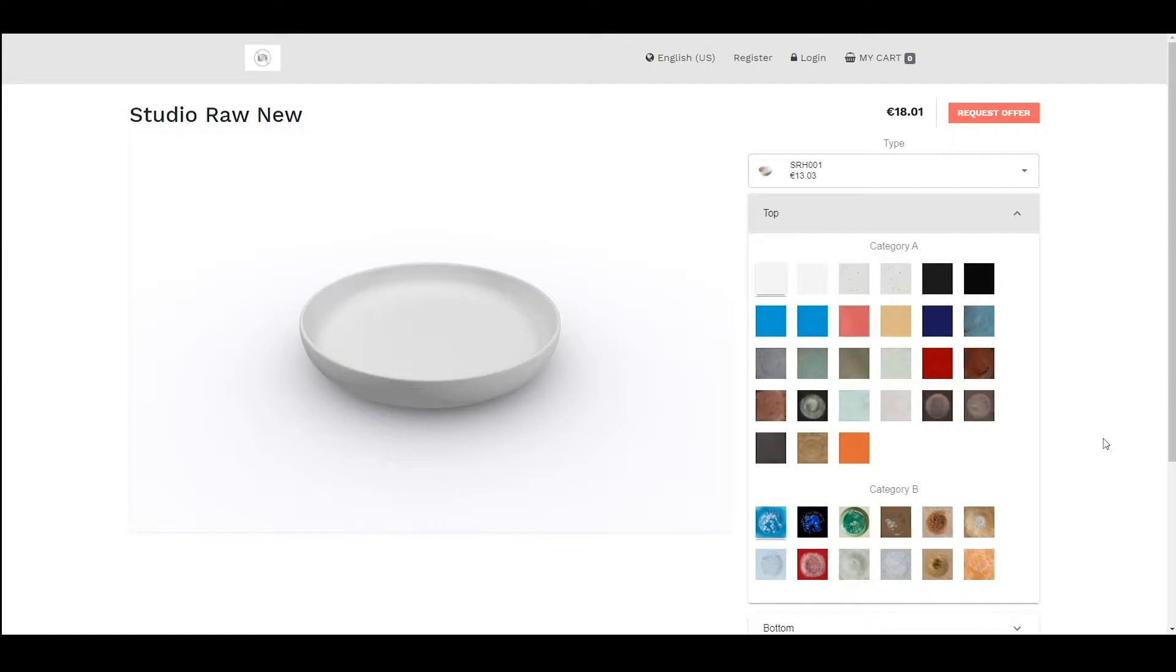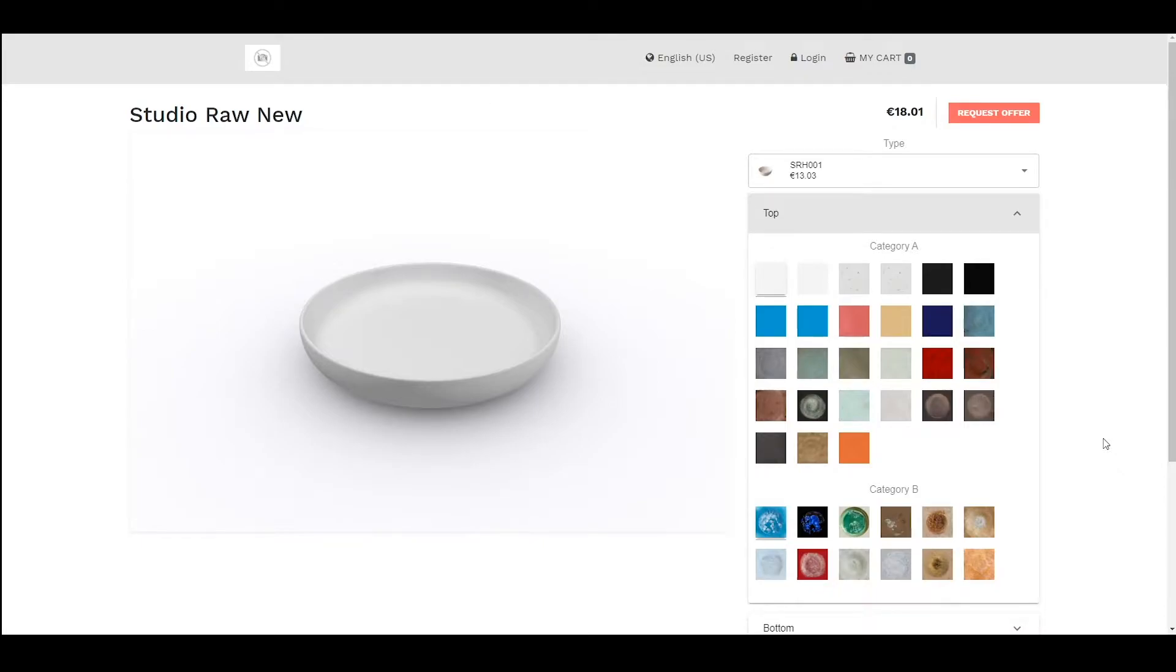In this lesson I'm going to explain to you how to create a material. Before I show you how to create a material, I'm going to explain to you what a material is.